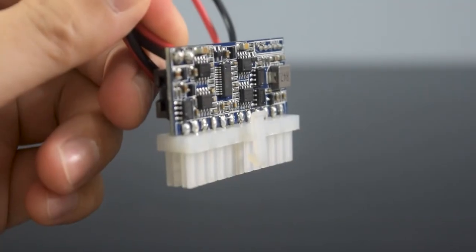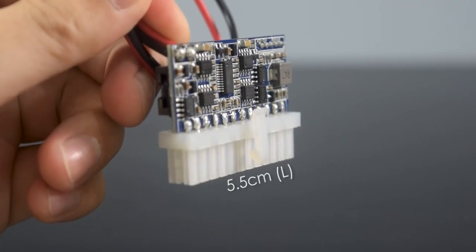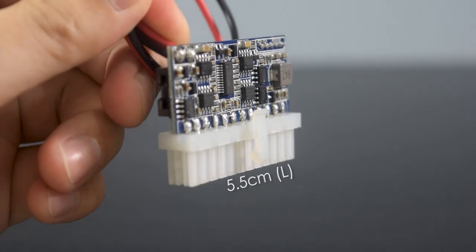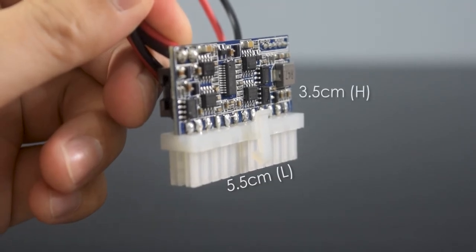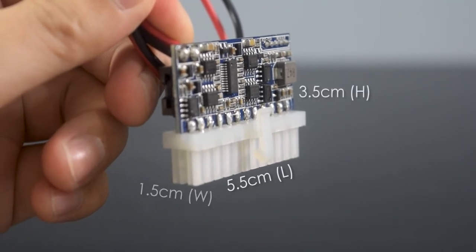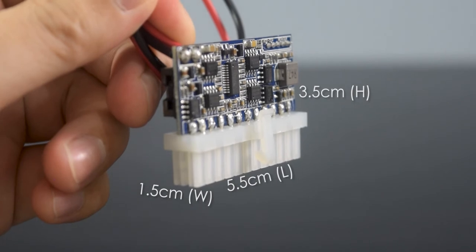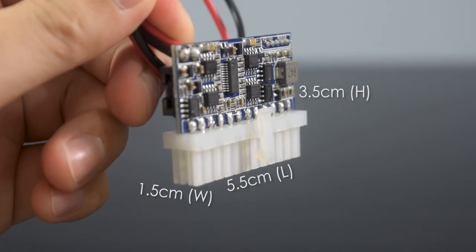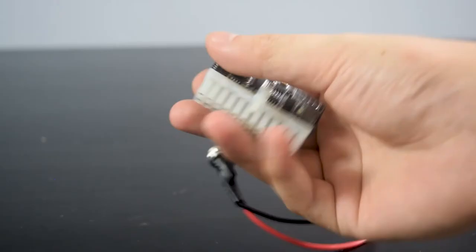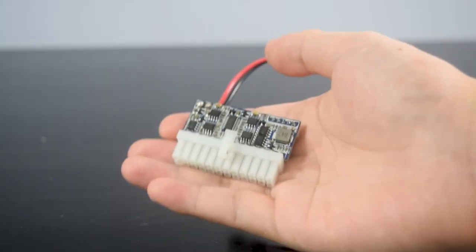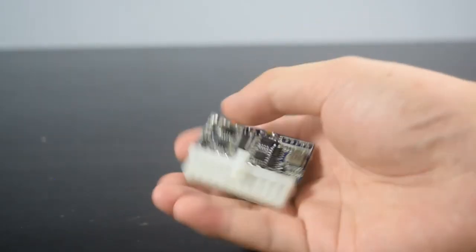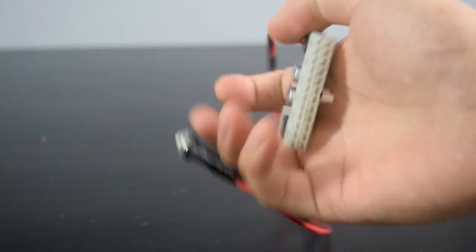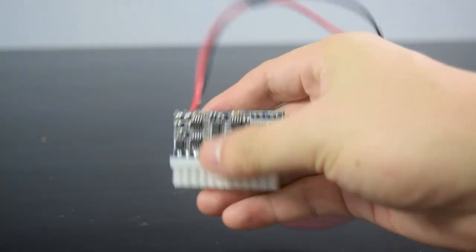The dimensions of this power supply is about 5.5 cm in length, 3.5 cm in height, and about 1.5 cm wide, which is incredibly small for a PSU. Plus, it is very lightweight and perfect for anyone that is building a small and light PC build.